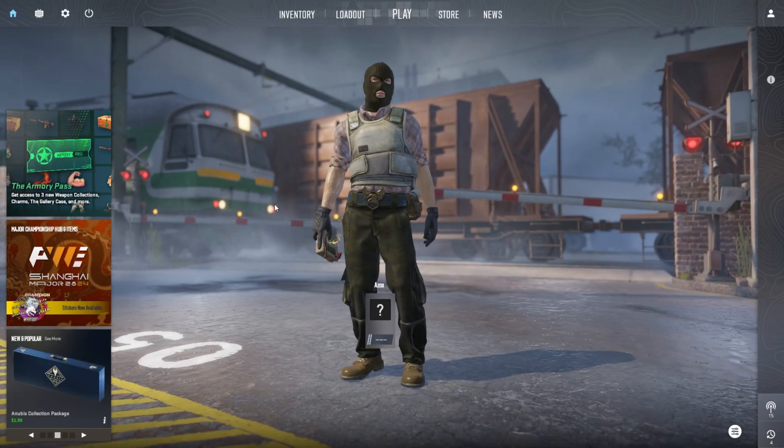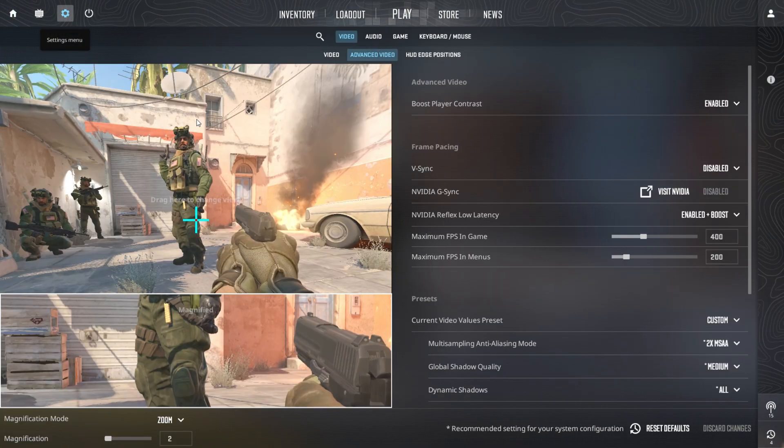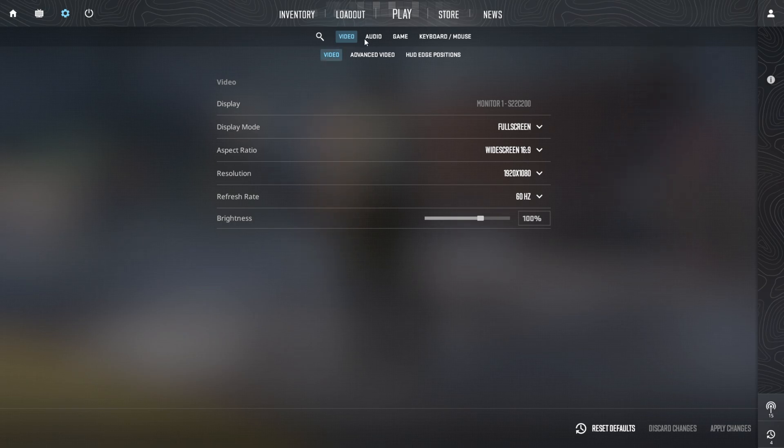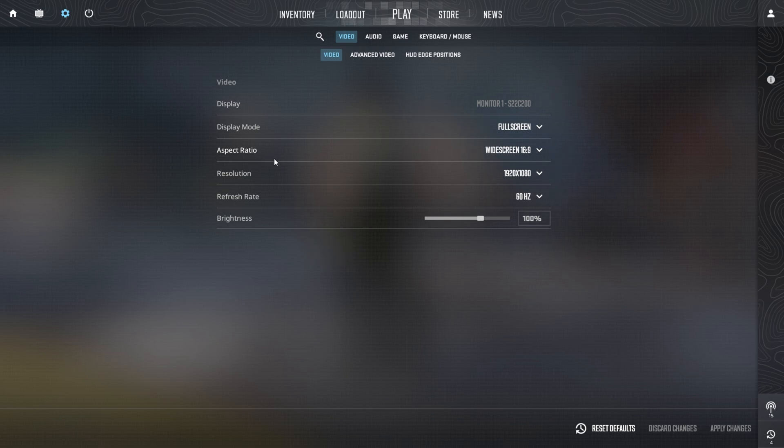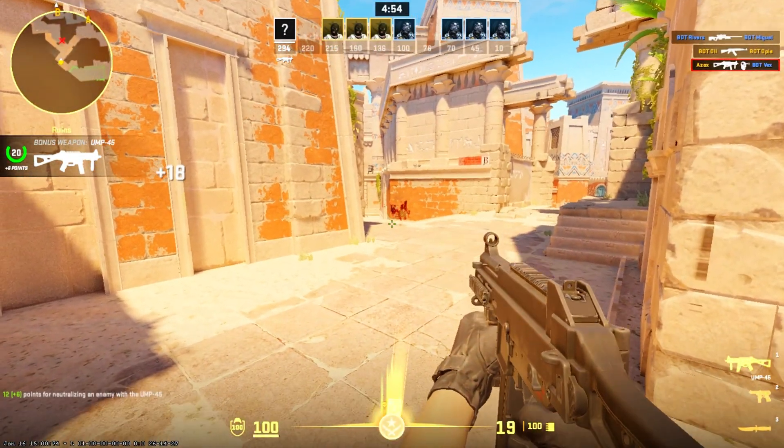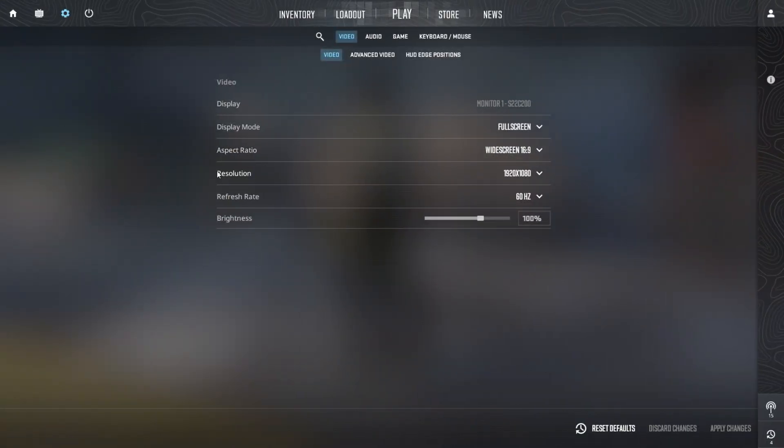First, go to your in-game settings and select the video tab. Begin by setting the display mode to full screen for an immersive experience. Next, choose the aspect ratio as 16:9 to achieve a widescreen view. Select the resolution that matches your display's native resolution for optimal performance.